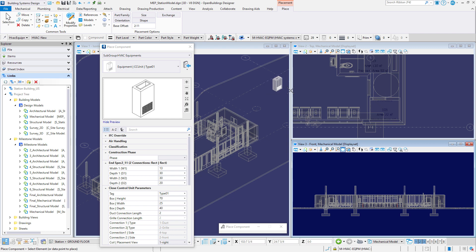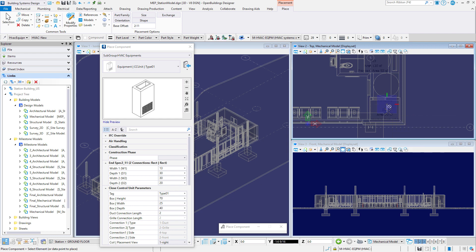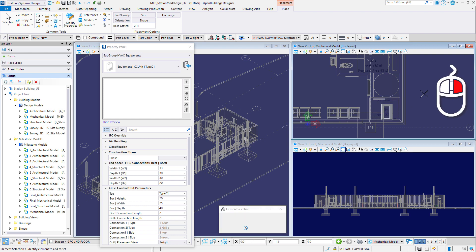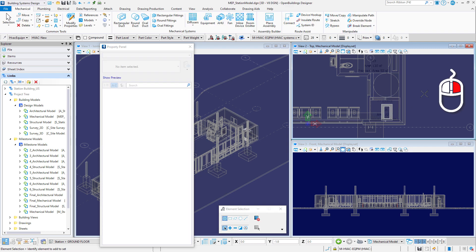In view 2, select a data point inside the storage room and select a second data point to define the orientation. Then reset or right click to end the placement command.